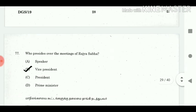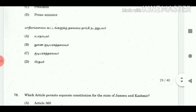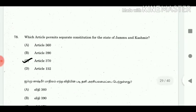77. Who presides over the meetings of Rajya Sabha? Answer: Vice President. 78. Which article permits a separate constitution for the state of Jammu and Kashmir? Answer: Article 370.